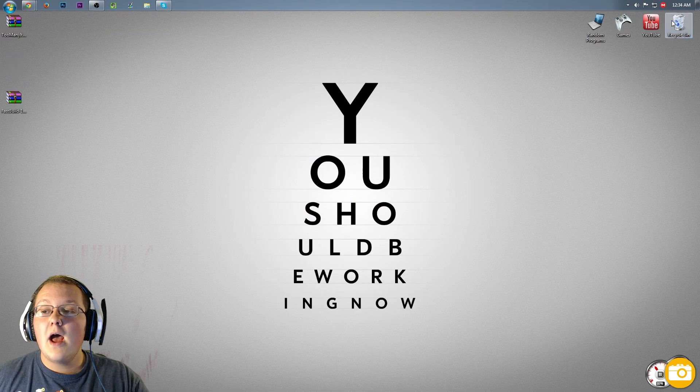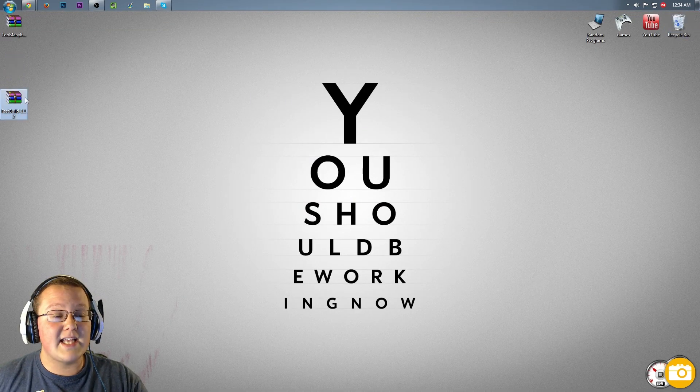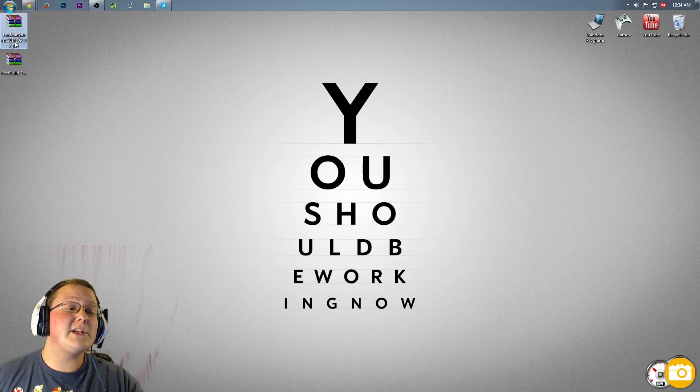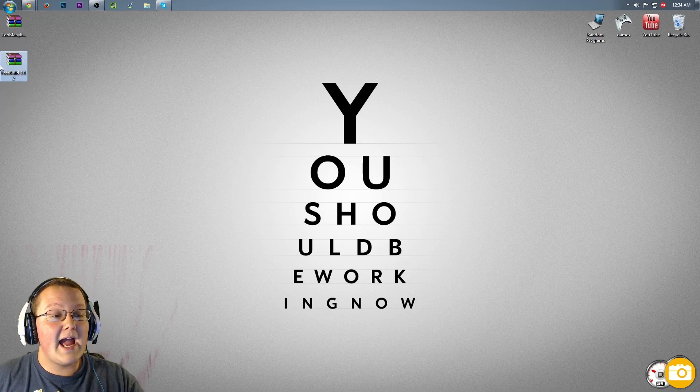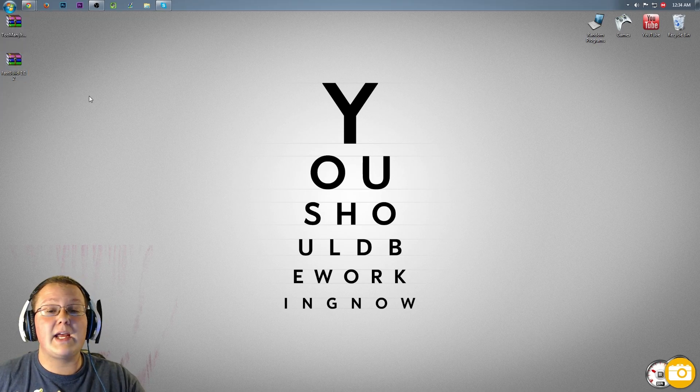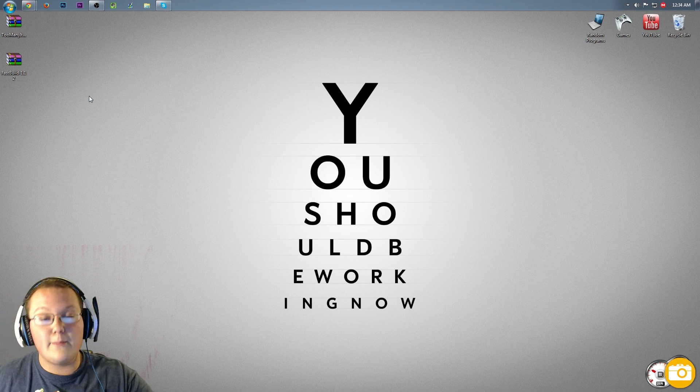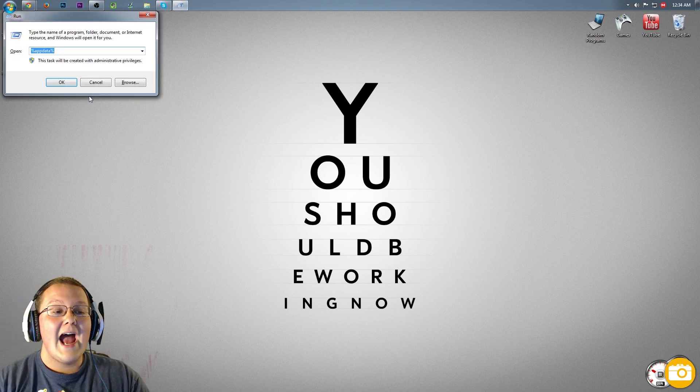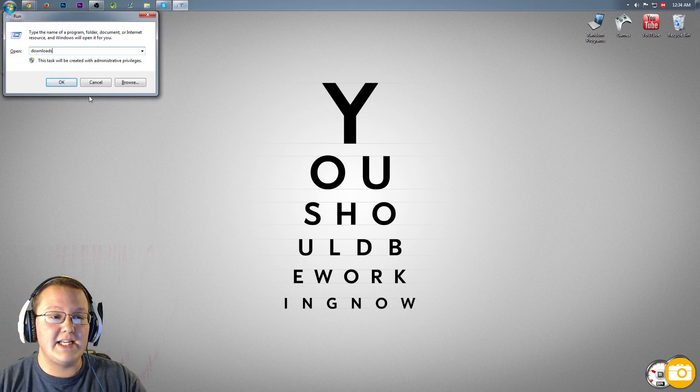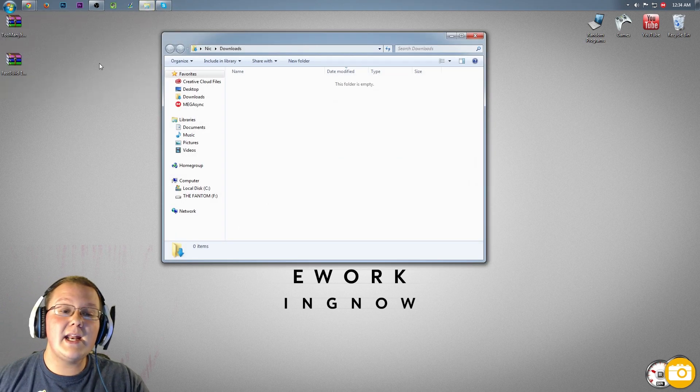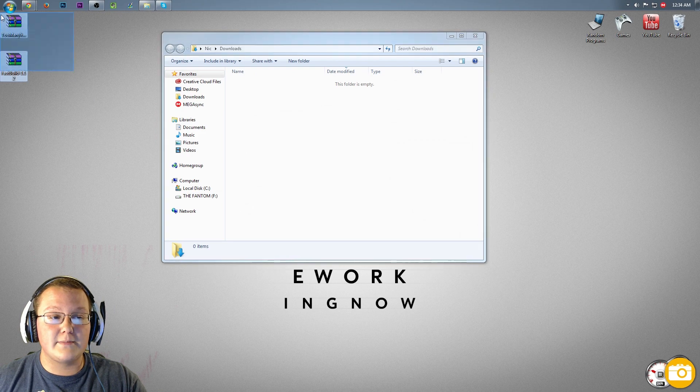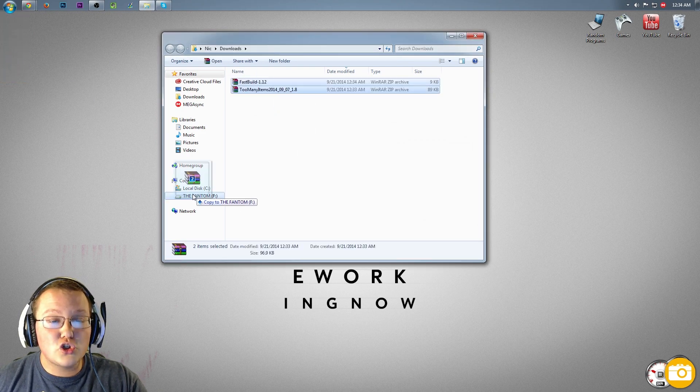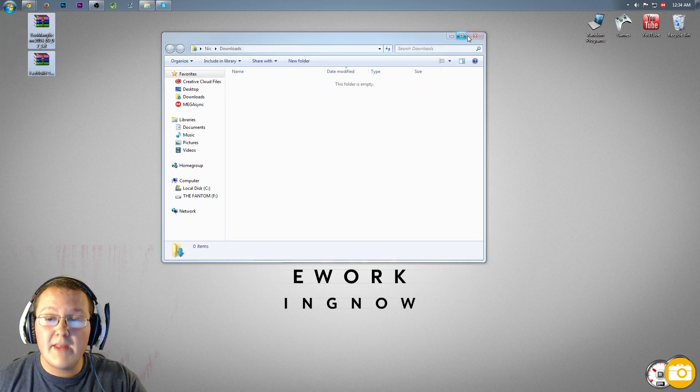And here it is on our desktop. I accidentally downloaded Too Many Items twice, but Too Many Items and Fast Building. If they're not here on your desktop, hit the Windows Key and R at the exact same time and type in Downloads, hit Enter, and they'll be right here in this folder. If they are here, drag them over to your desktop.